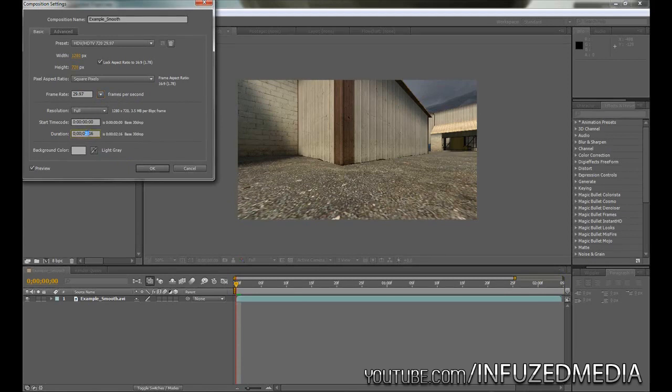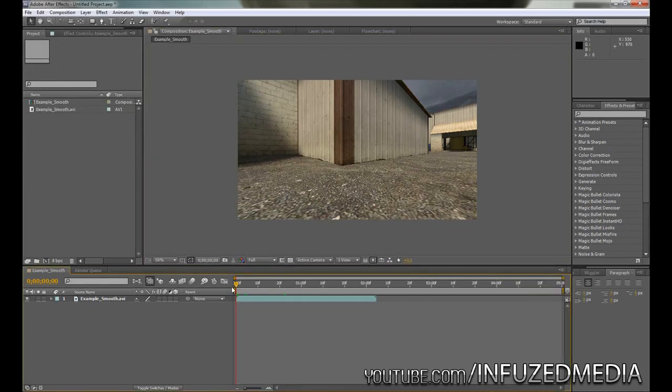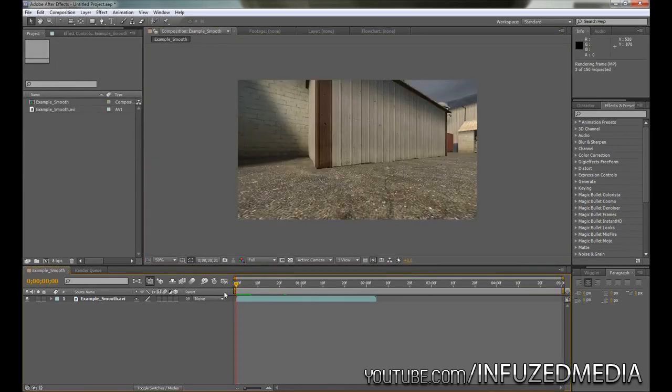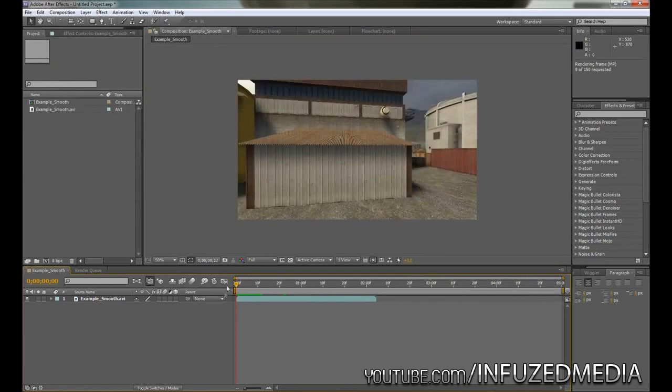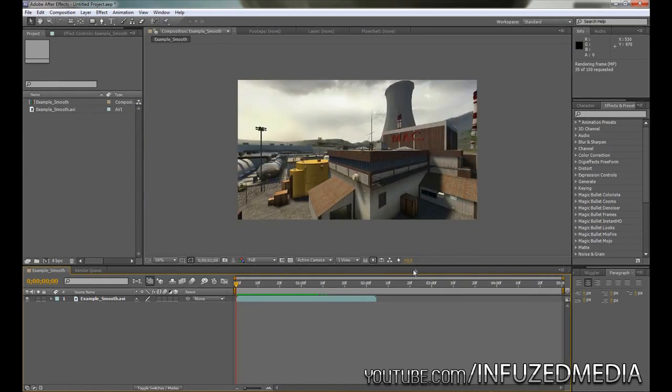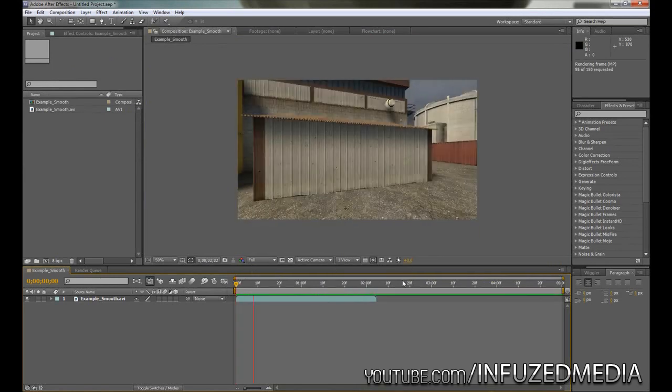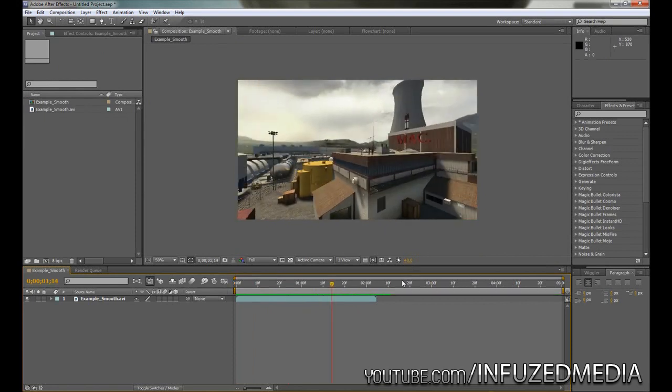Now we're going to increase the duration, and you'll have to vary this depending on how long your smooth is. Five seconds should be fine for me. If we have a look at this and preview this clip quickly, we can see it's just a camera rotation on the map Nuke, just going up like that.